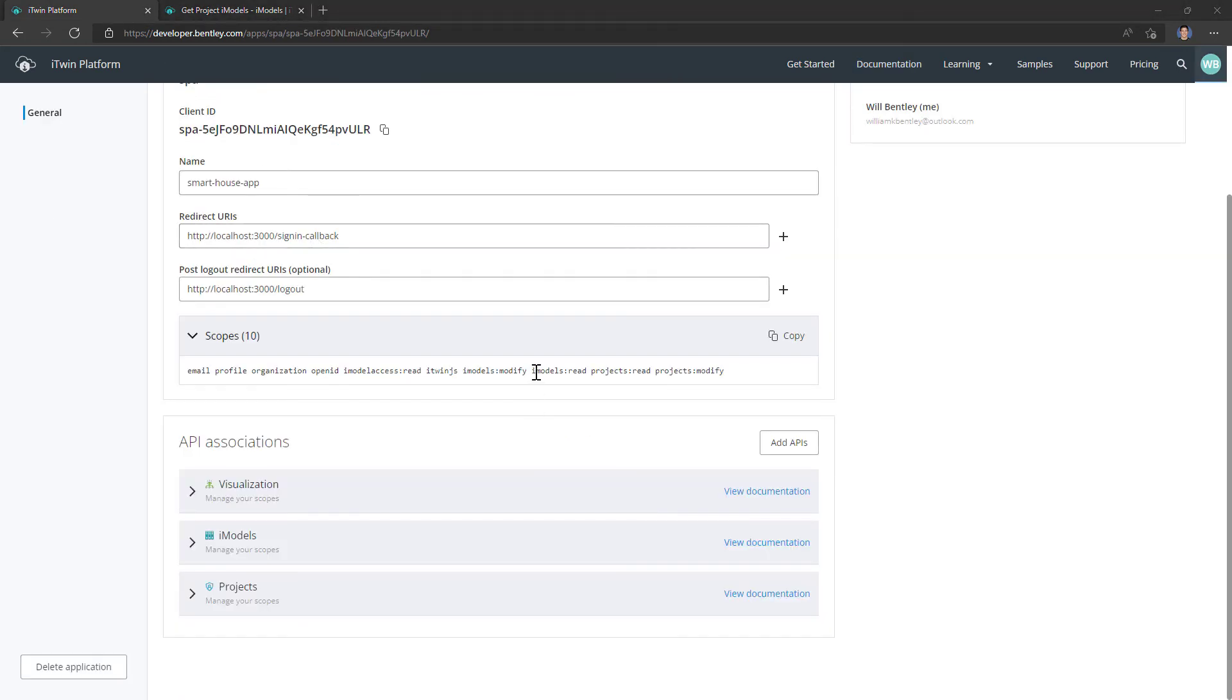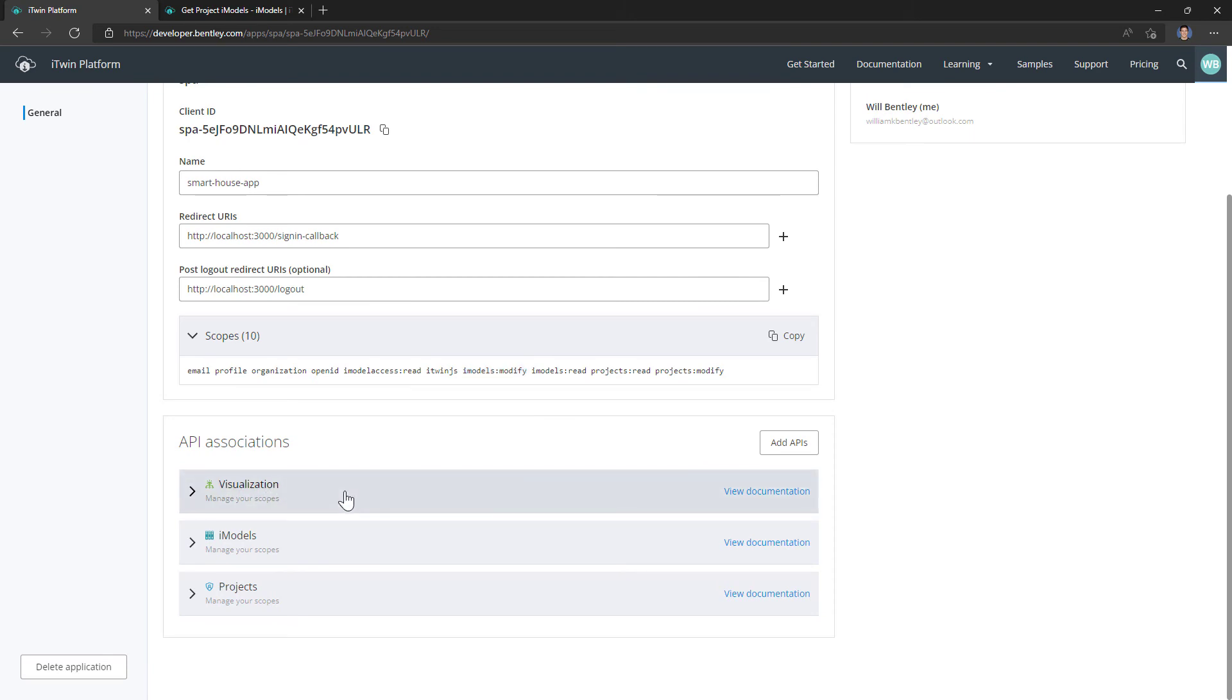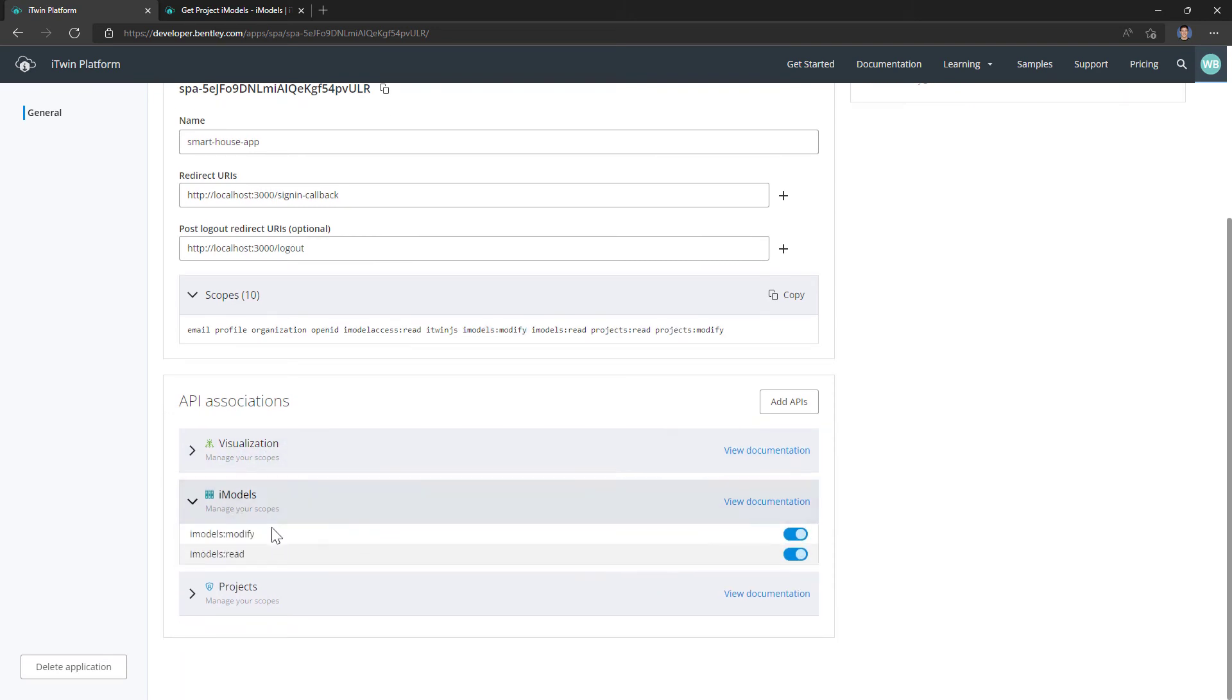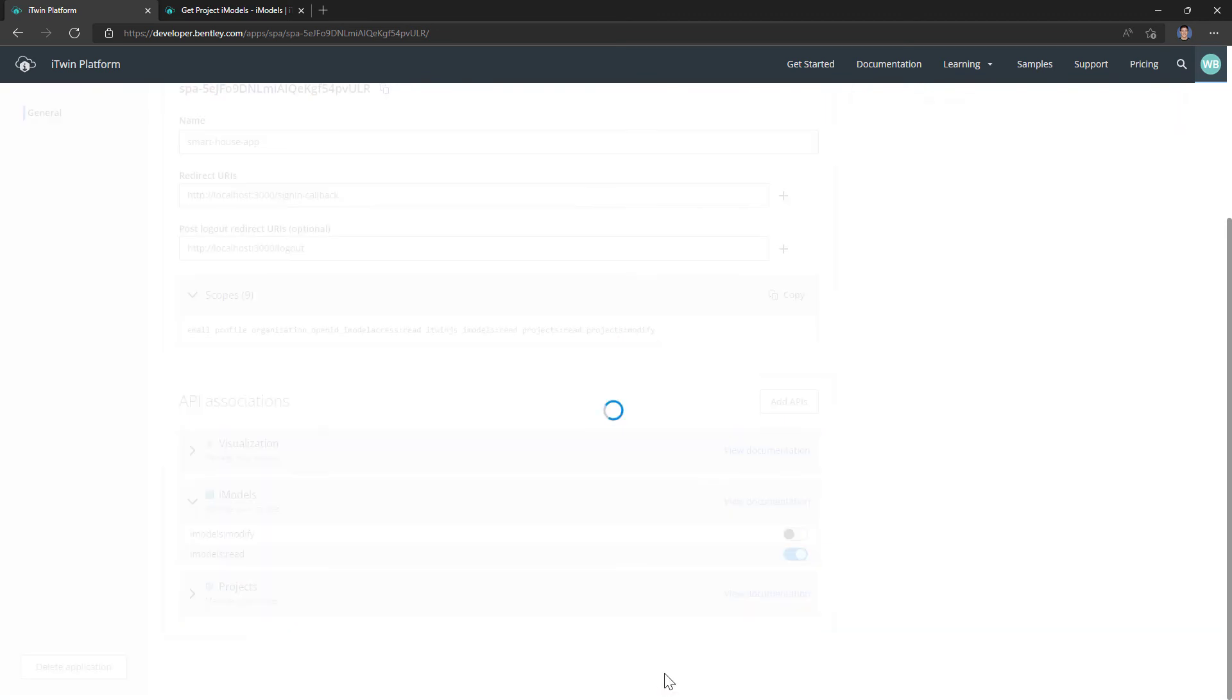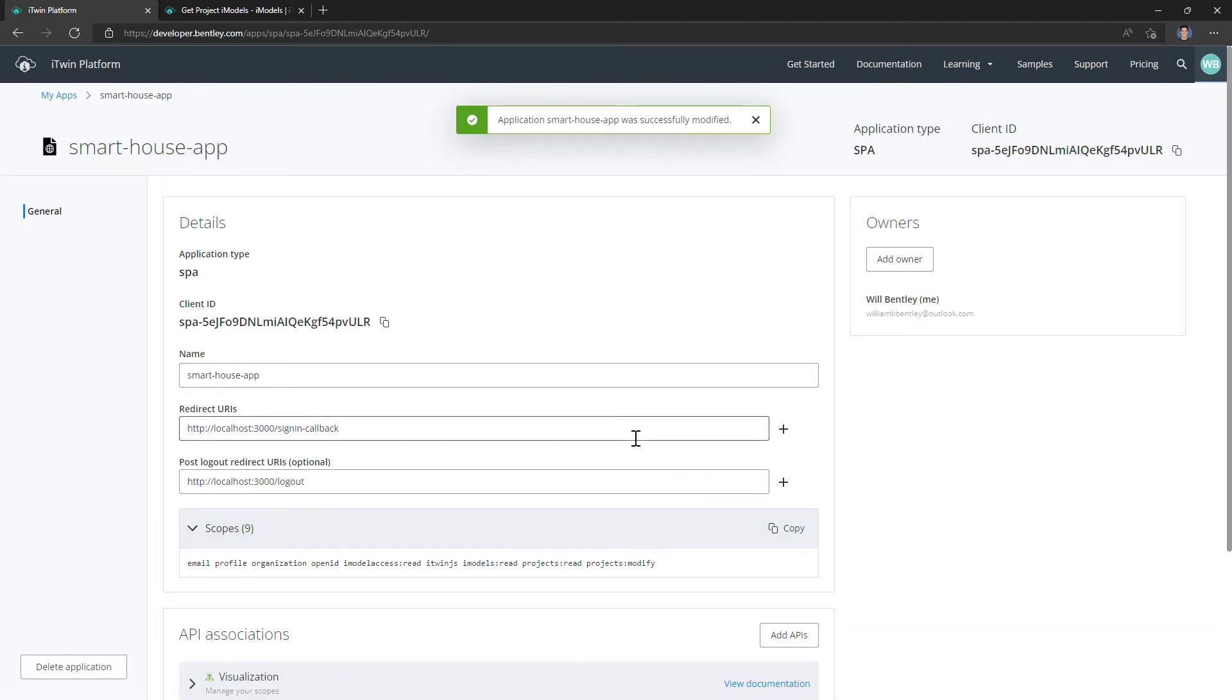So here it is, iModels colon read, but I also have iModels colon modify which I don't need. My app is a read-only app. So what I'm going to do is come down to iModels manage scopes and I'm going to remove iModels colon modify and save.